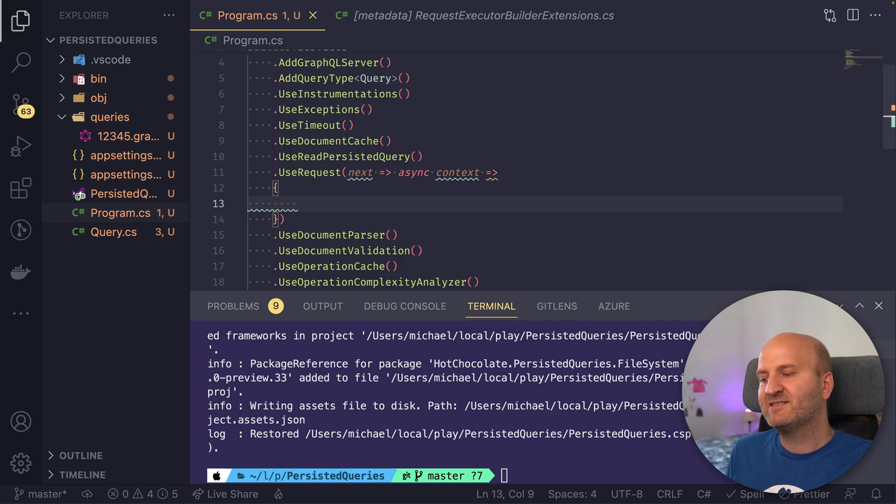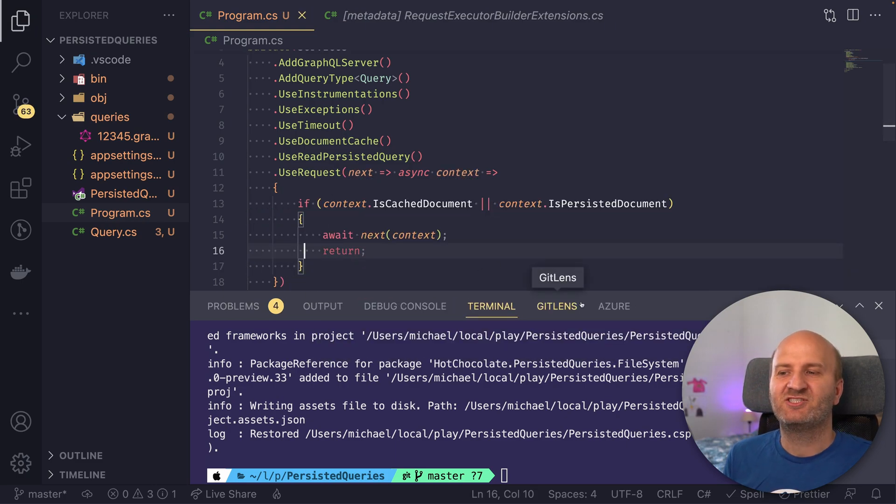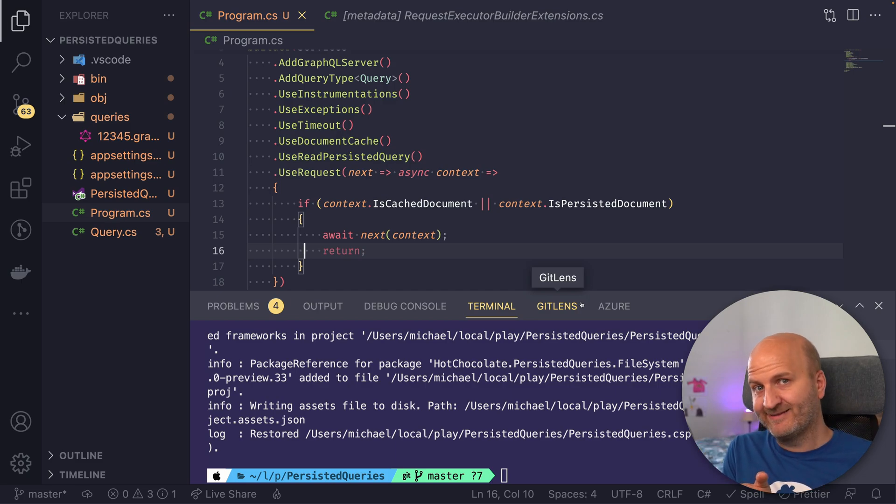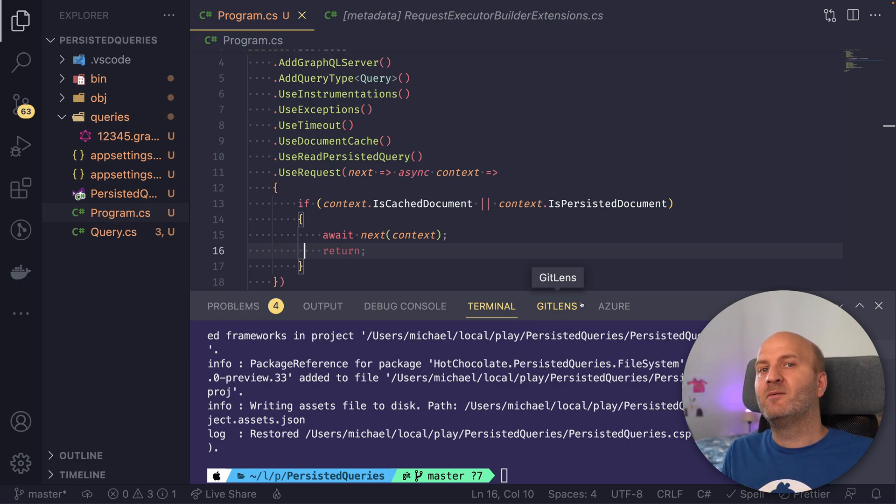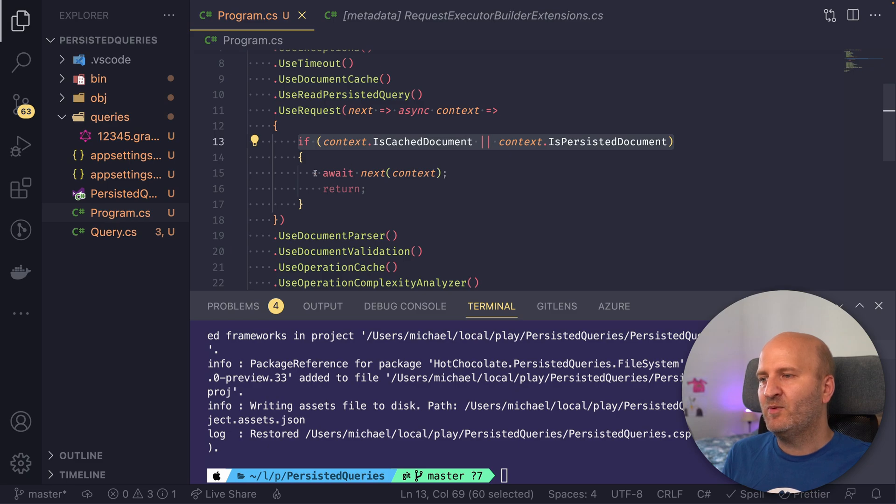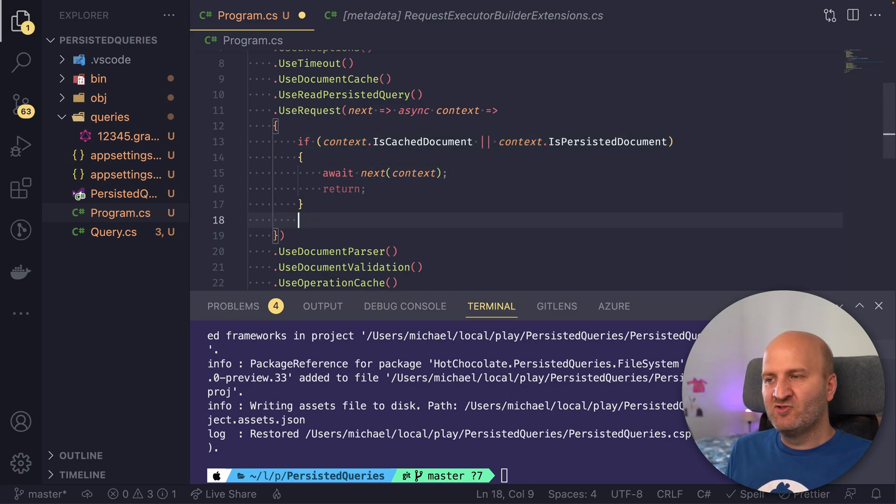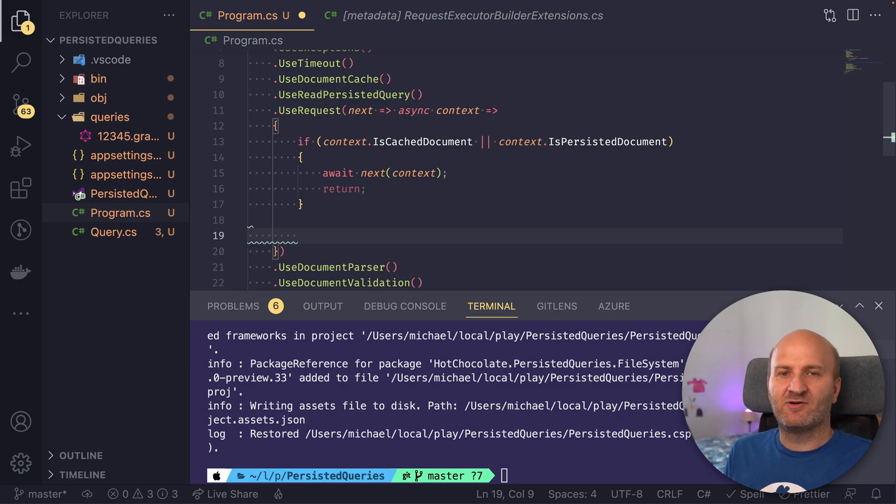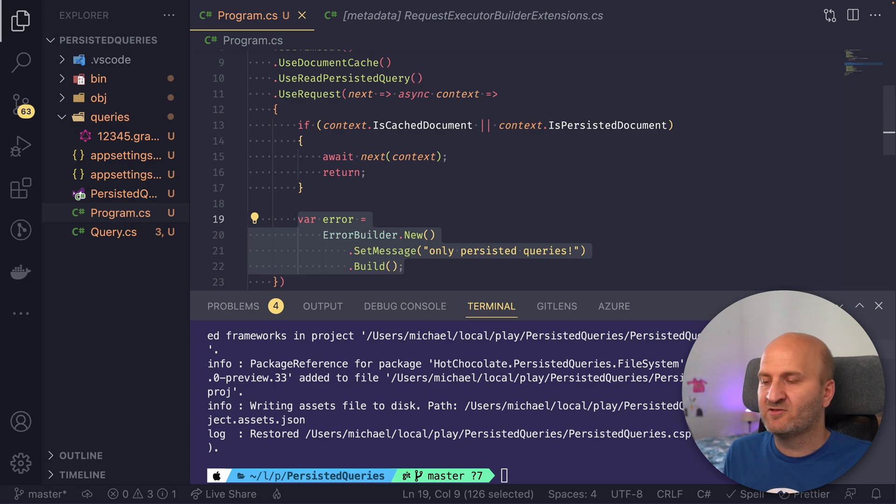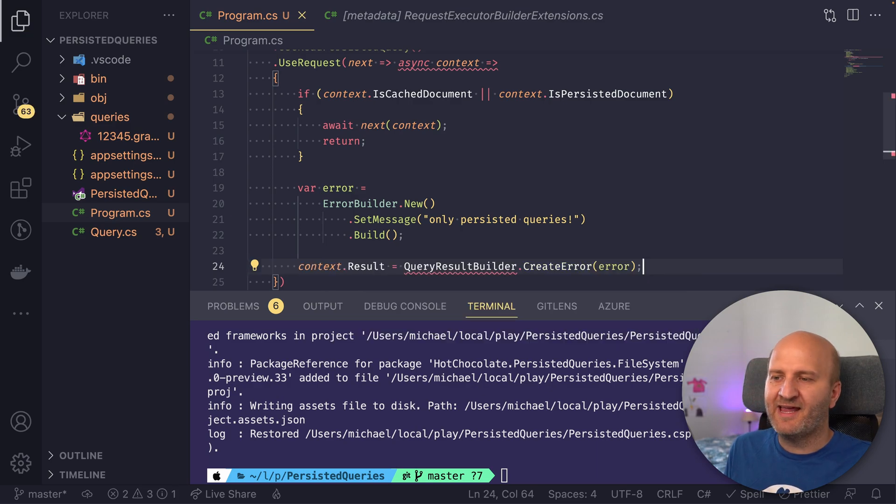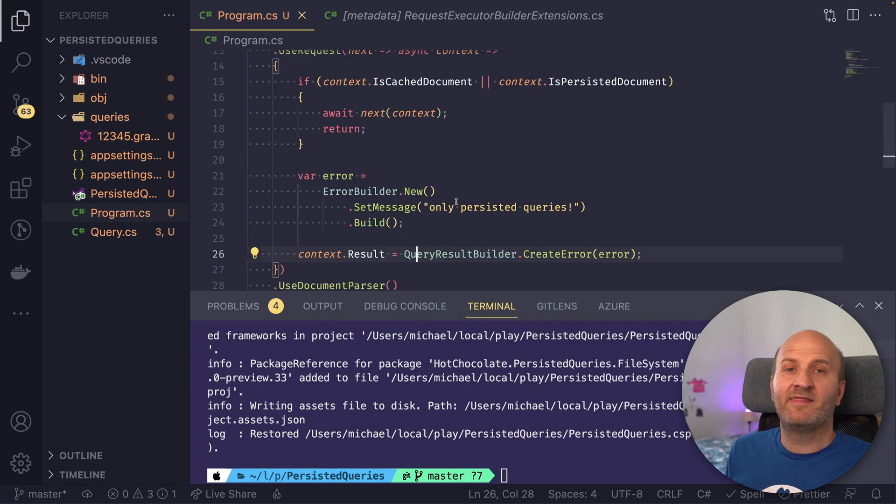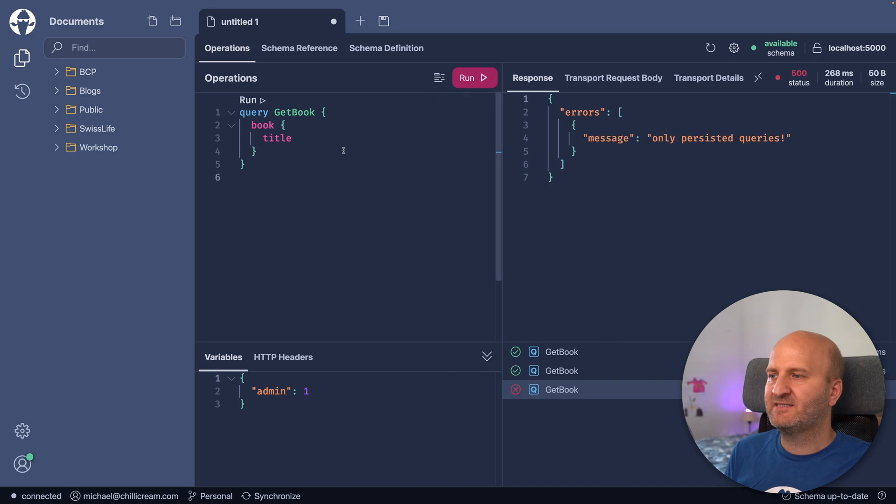In our middleware, we want to execute a document if it's cached or a persisted document. This means either it is a persisted query, which comes directly from our persisted query store, or it was loaded from the persisted query store, but now resides in the in-memory cache. This is valid. So when is cached or is persisted is true, we will execute our document. If it's not cached or persisted, we want to deny that. So we introduce an error here that the document is not a persisted query document, and then craft the result from that error. Let me import the result here, and then we could test that.